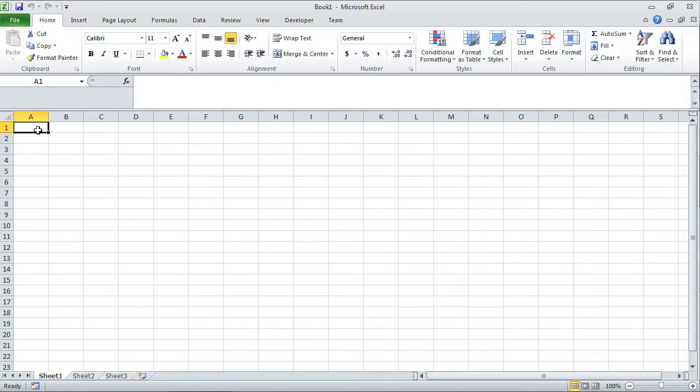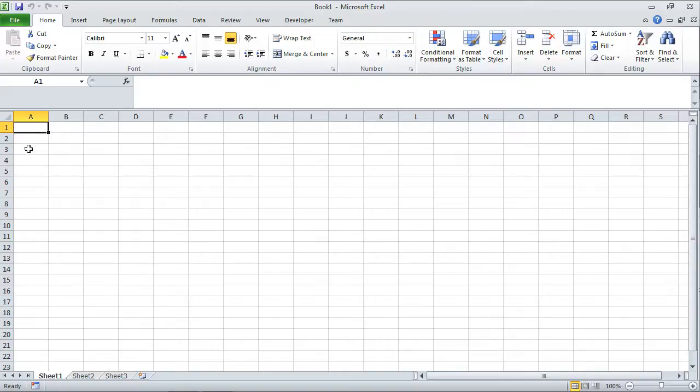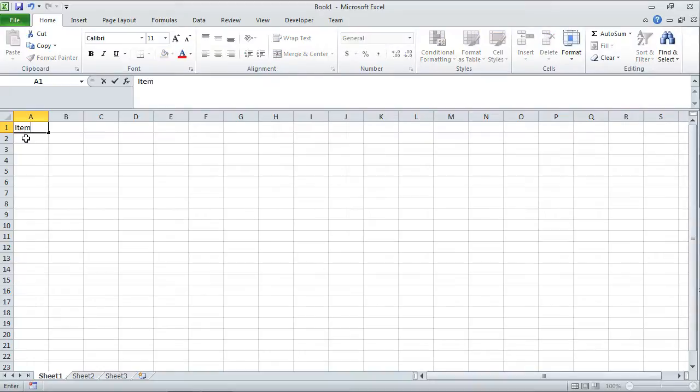This cell has a special name. We call that the home cell. It's the cell on the furthest upper left hand corner. We're going to call that cell A1. Go ahead and click cell A1 and let's type something like item 1, enter.